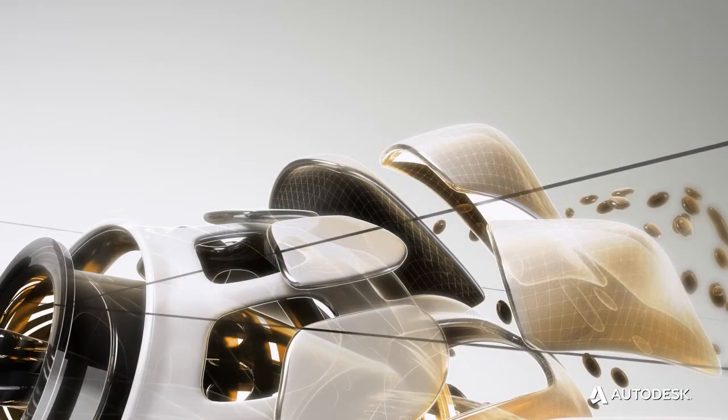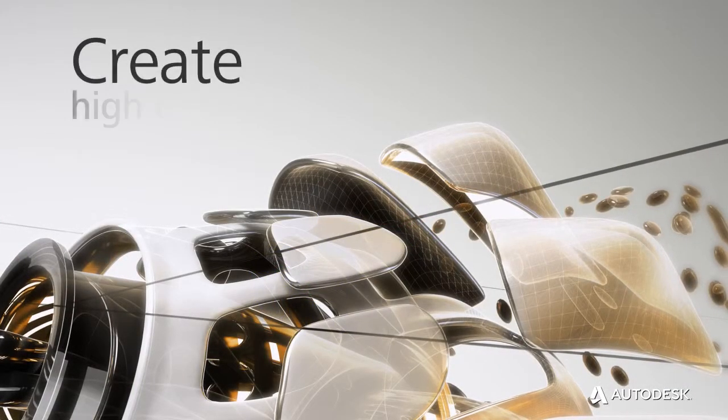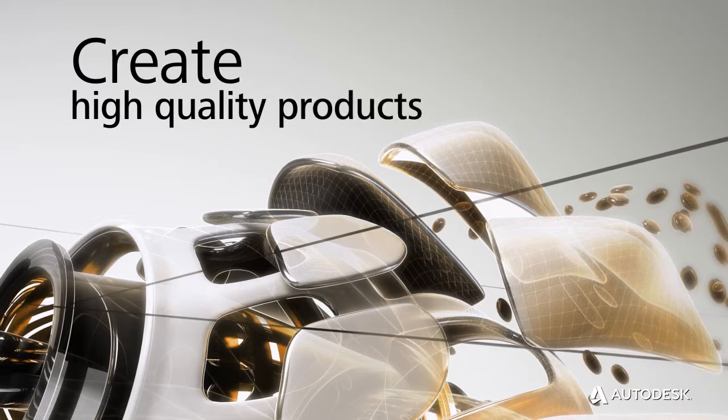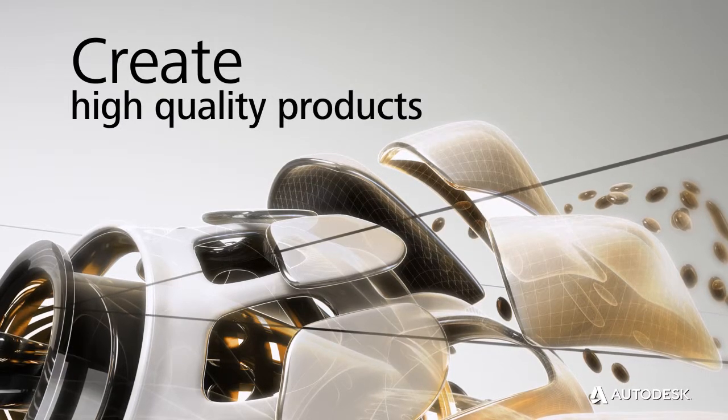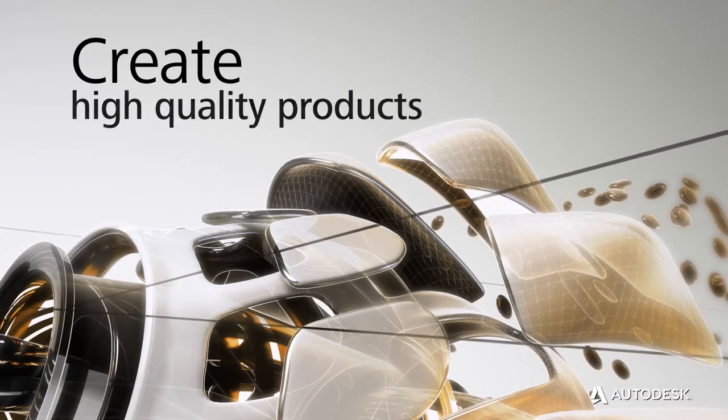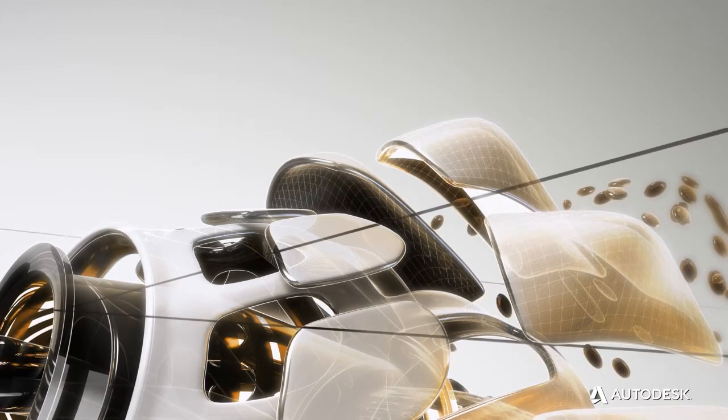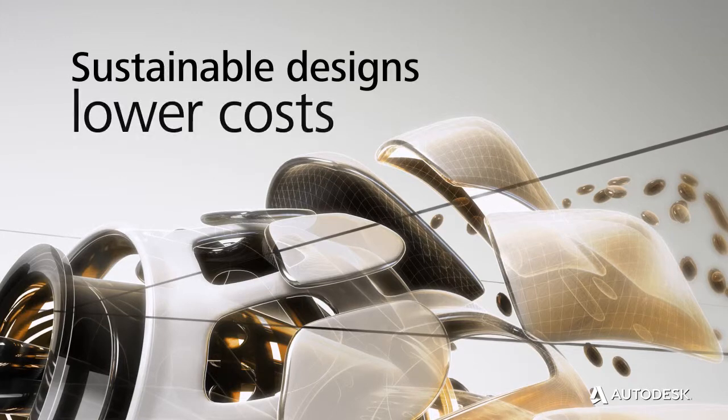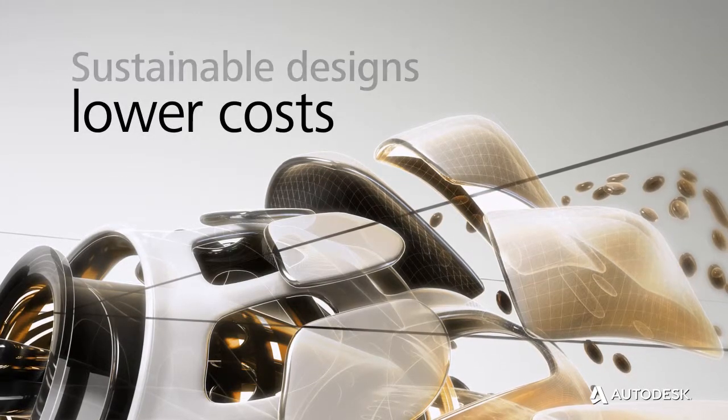In the end, Autodesk 360 Optimization for Autodesk Inventor helps you create higher quality products and more sustainable designs at lower costs.